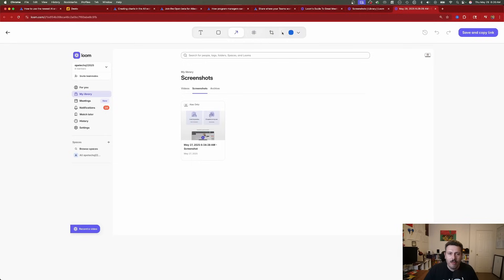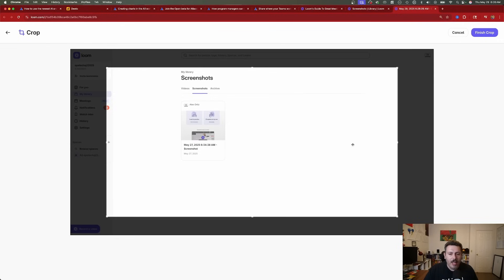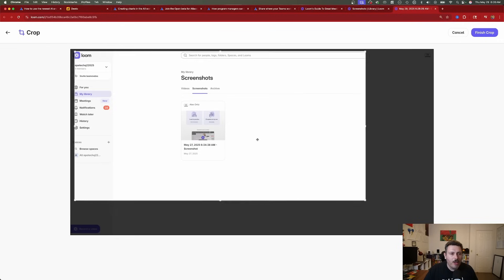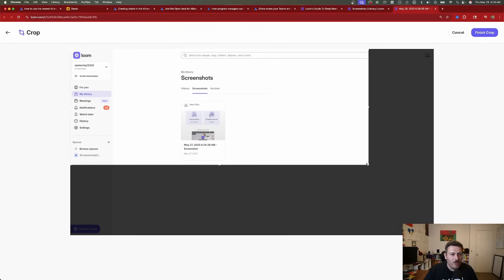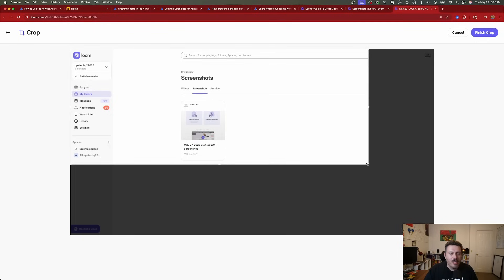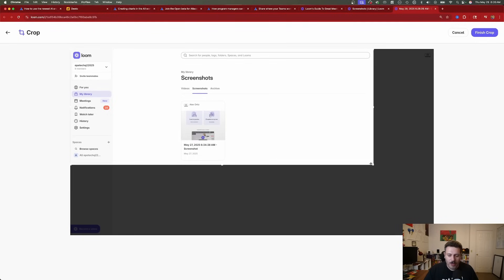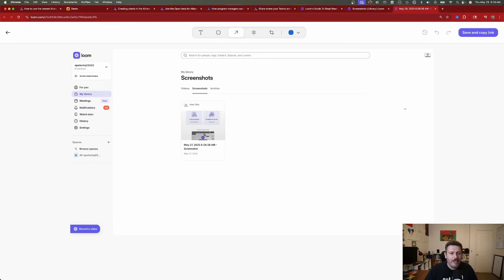We have the crop image button first. You can click on that, and now you can crop your image. You can pick just a part of the screenshot that you want. As you can see, I have way too much white space, and I just want this part. Click on finish crop, and your image, instead of having the entire screenshot, is now just that part.